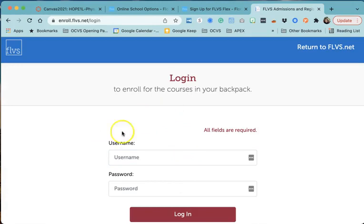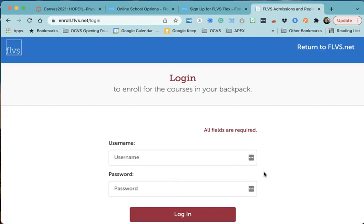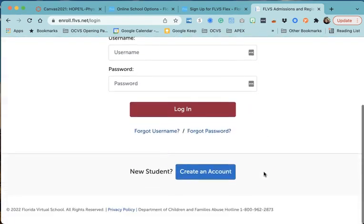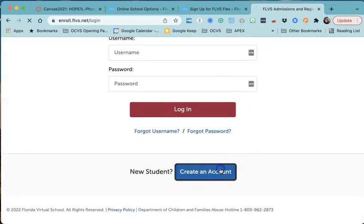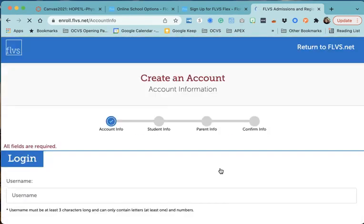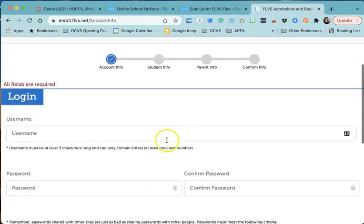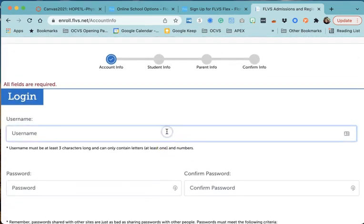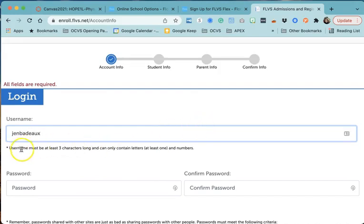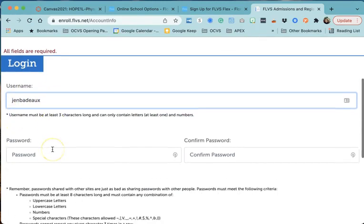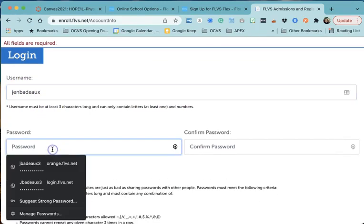Once you continue, you won't necessarily have a login already. You might if you've already taken a class with Florida Virtual, but if not, you're going to create a new account. I'm going to use some fictitious information and make that as my username. You can see here it needs at least three characters long and can only contain letters (at least one) and numbers. Make sure you're hitting that - if not, it will turn red and tell you it's not working.